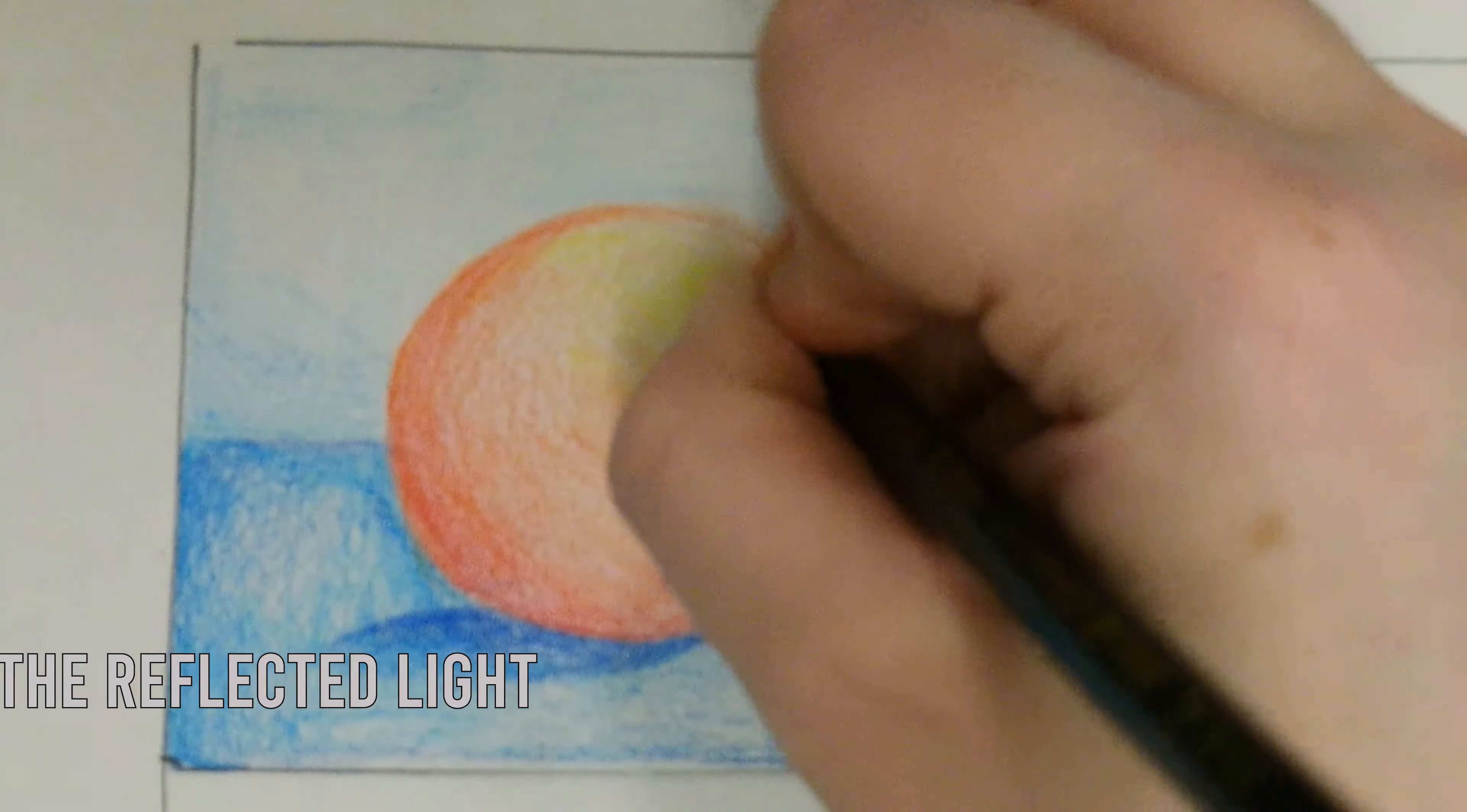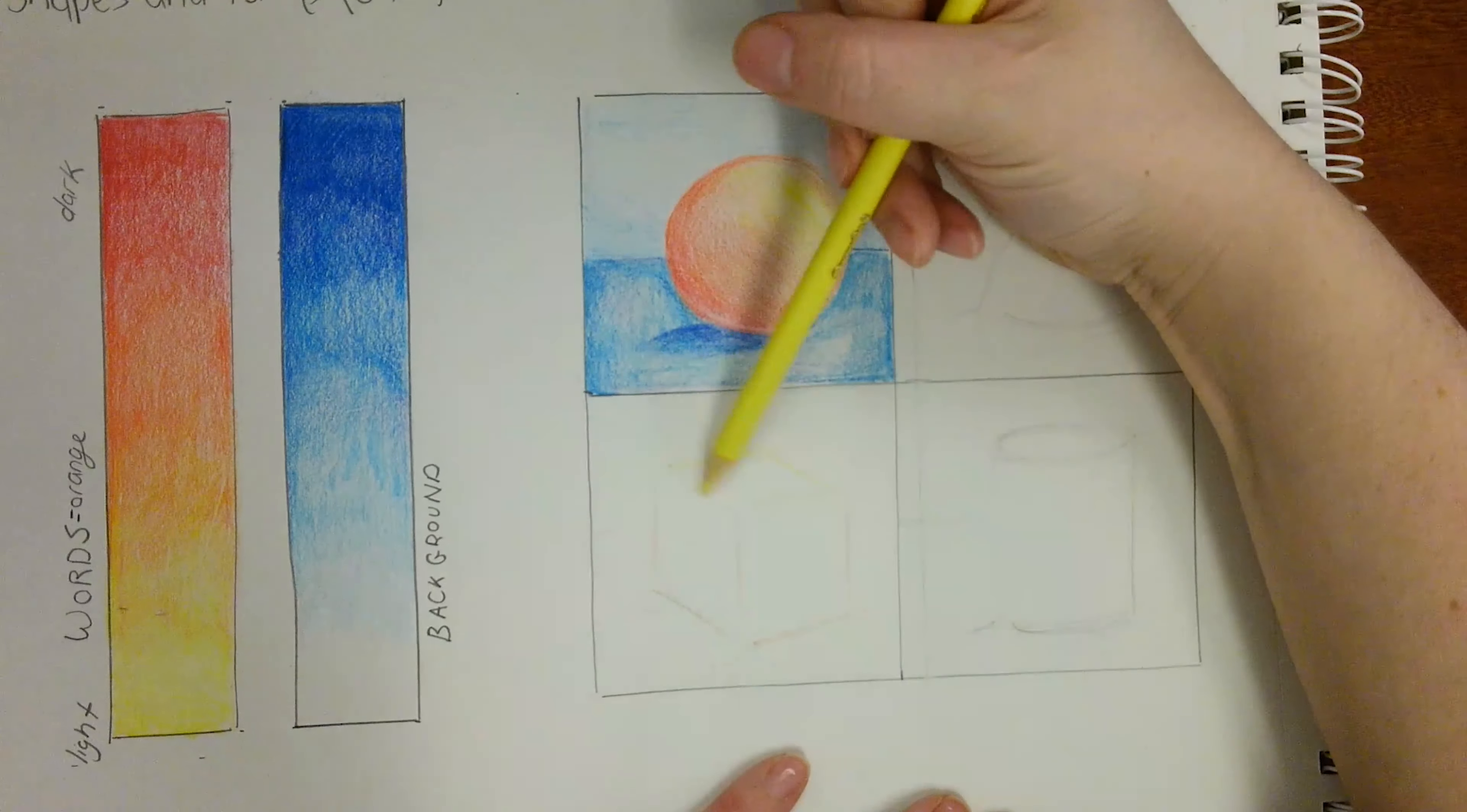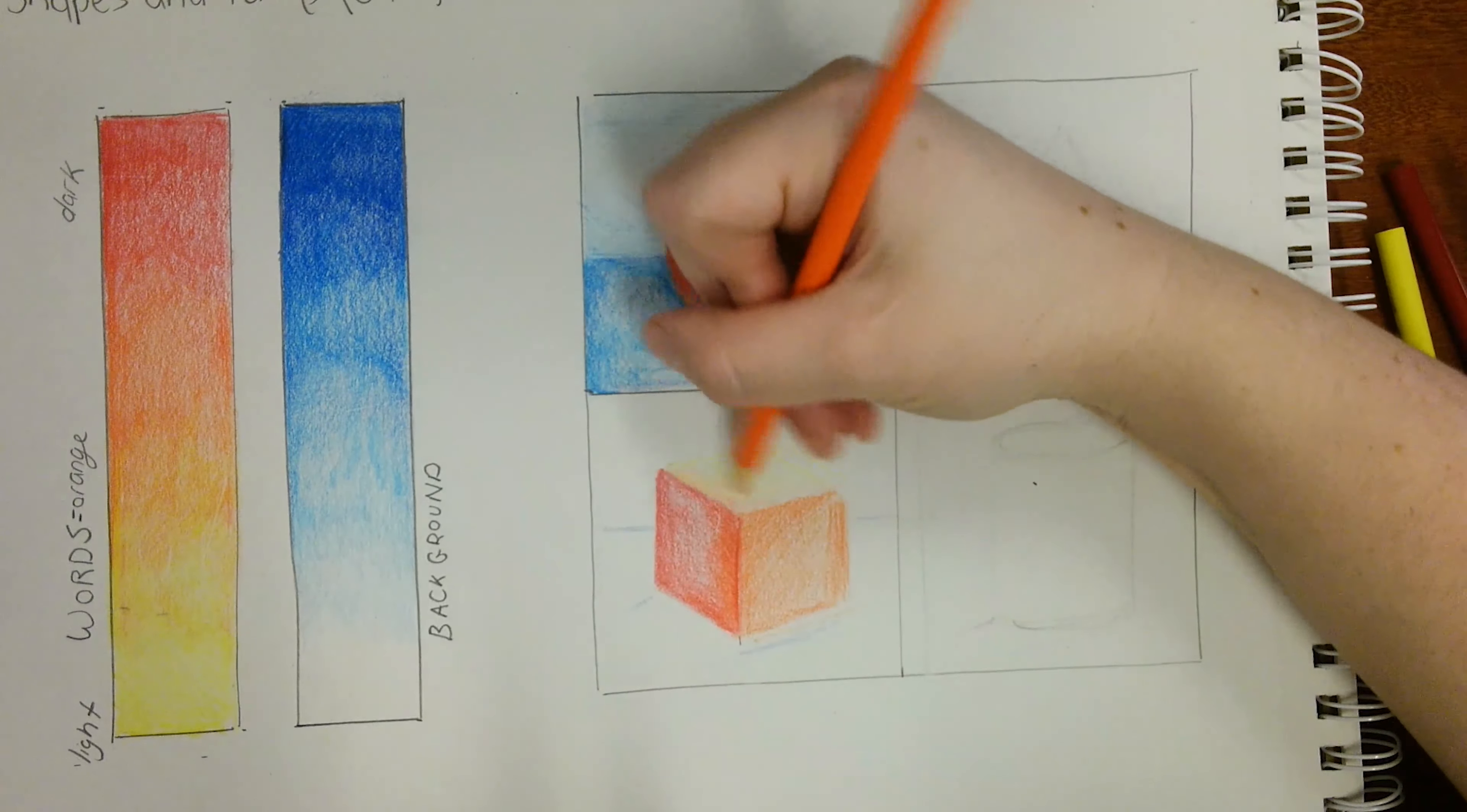The last thing we'll want to do is to use our eraser to add in that reflected light, specifically where the cast shadow meets the core shadow, or the shadow on the object.